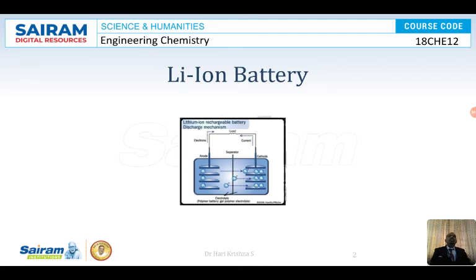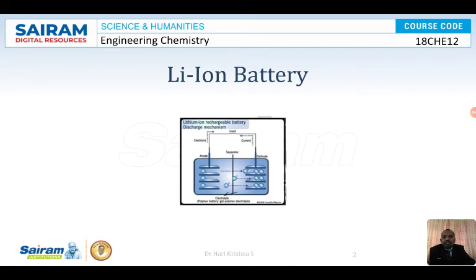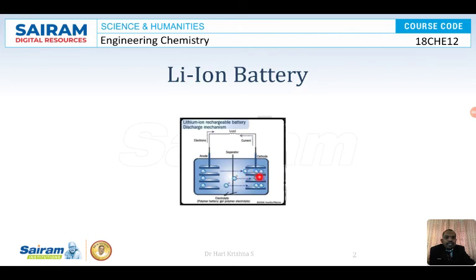These Li⁺ ions enter into the cathode, which is graphite. In the lithium cobalt oxide anode, lithium is liberated and moves into the graphite, which is a layered solid. The lithium ions get accommodated one by one inside the graphite layers through the intercalation process, completing the conduction process.